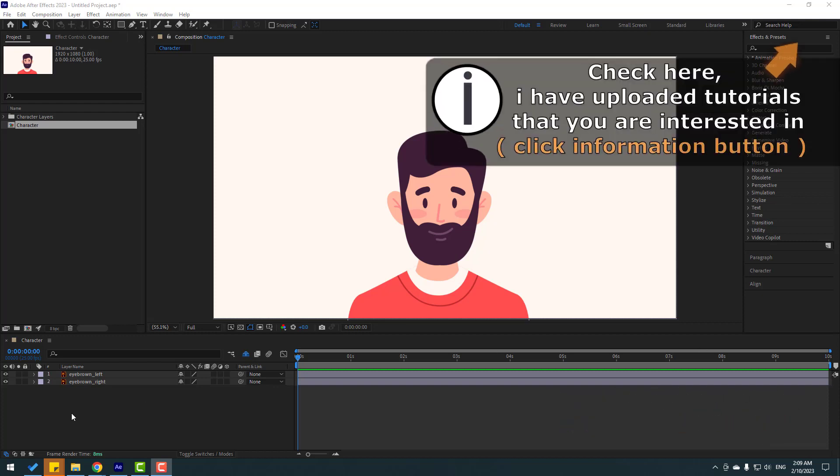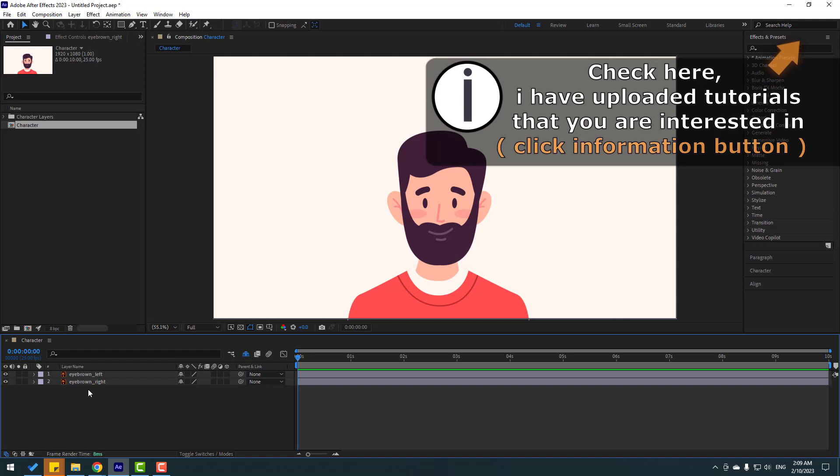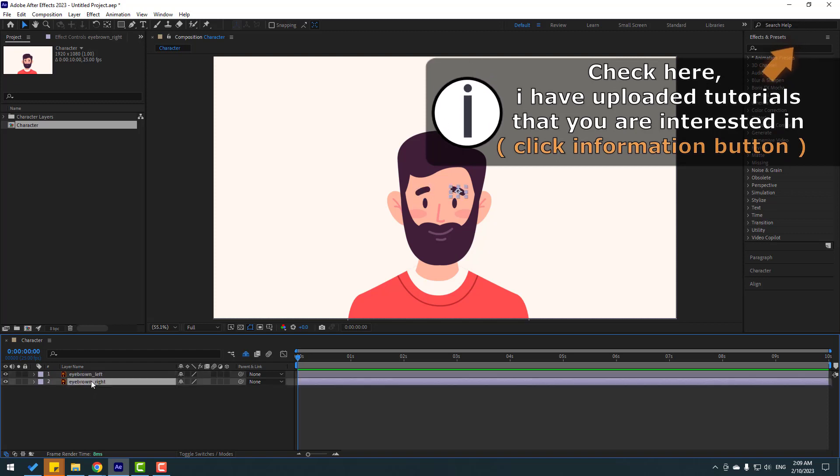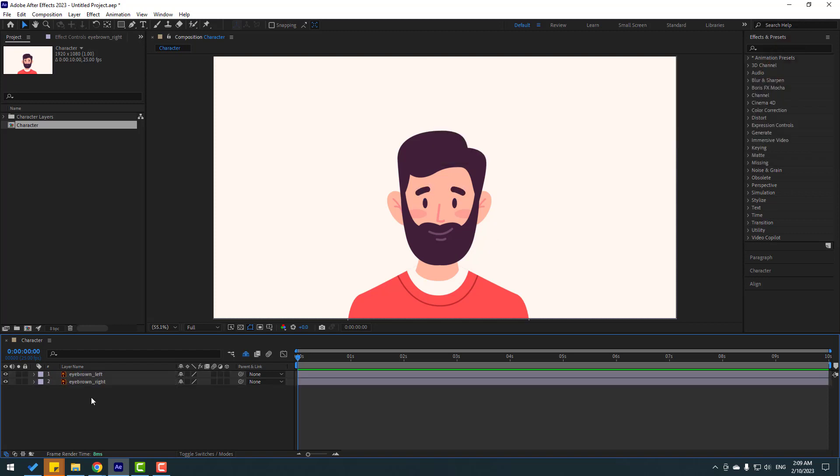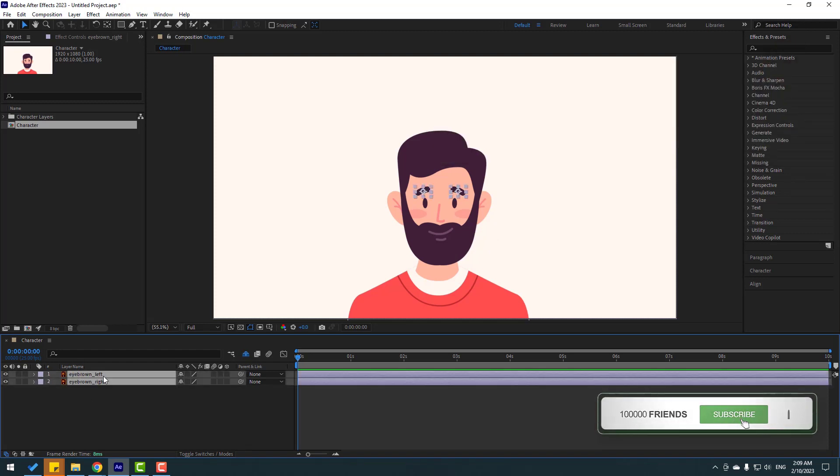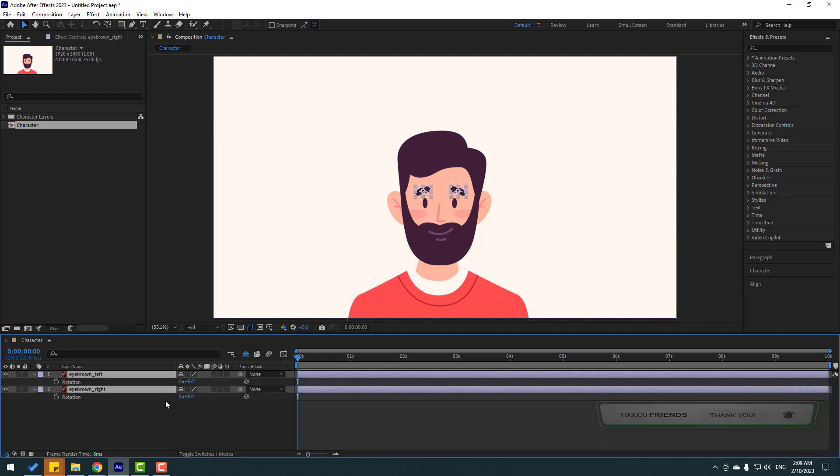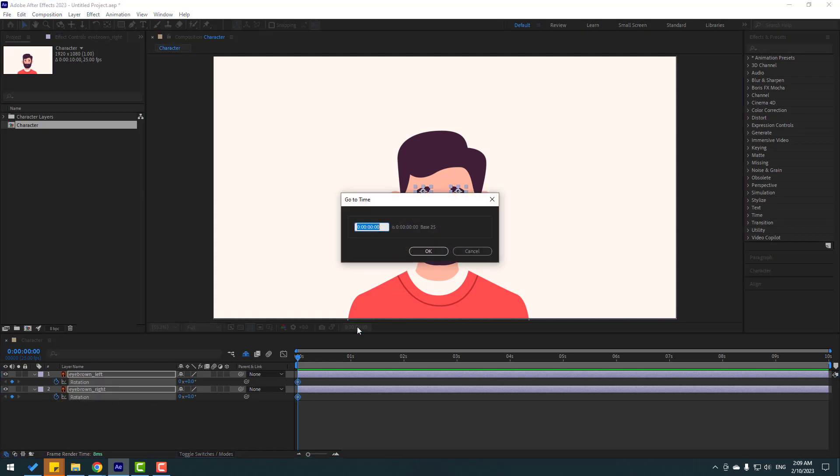So first I have two layers, eyebrow right and left. First select these layers, let's press R for open rotation, then make new rotation keyframes and go to 10th keyframe. Let's click here, right plus 10, click OK and make new keyframes.